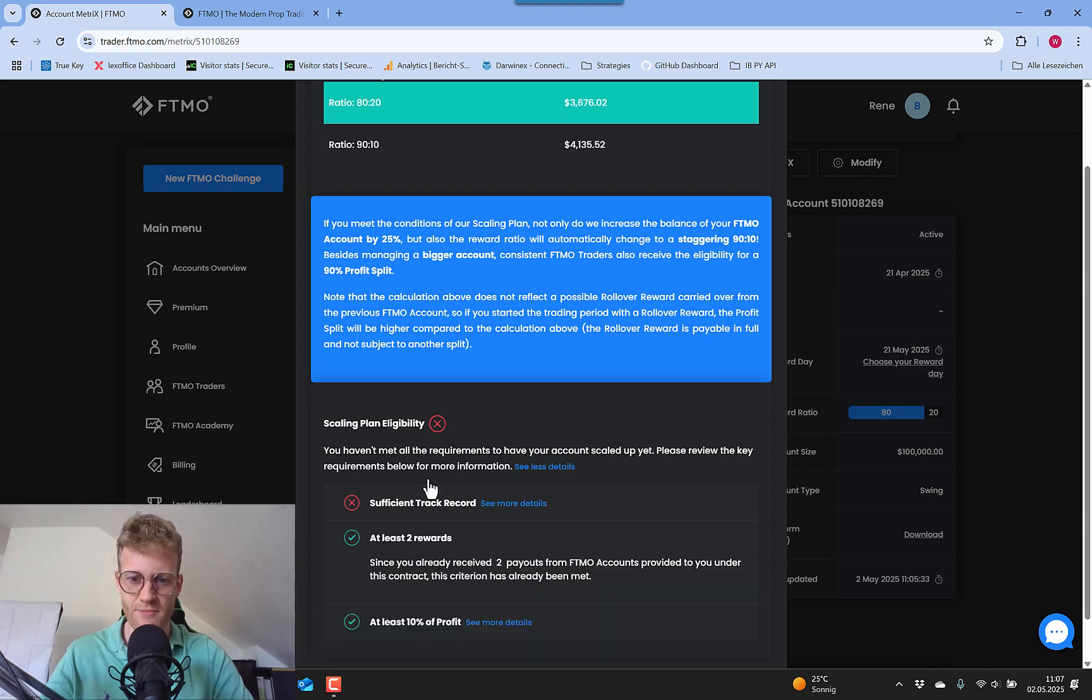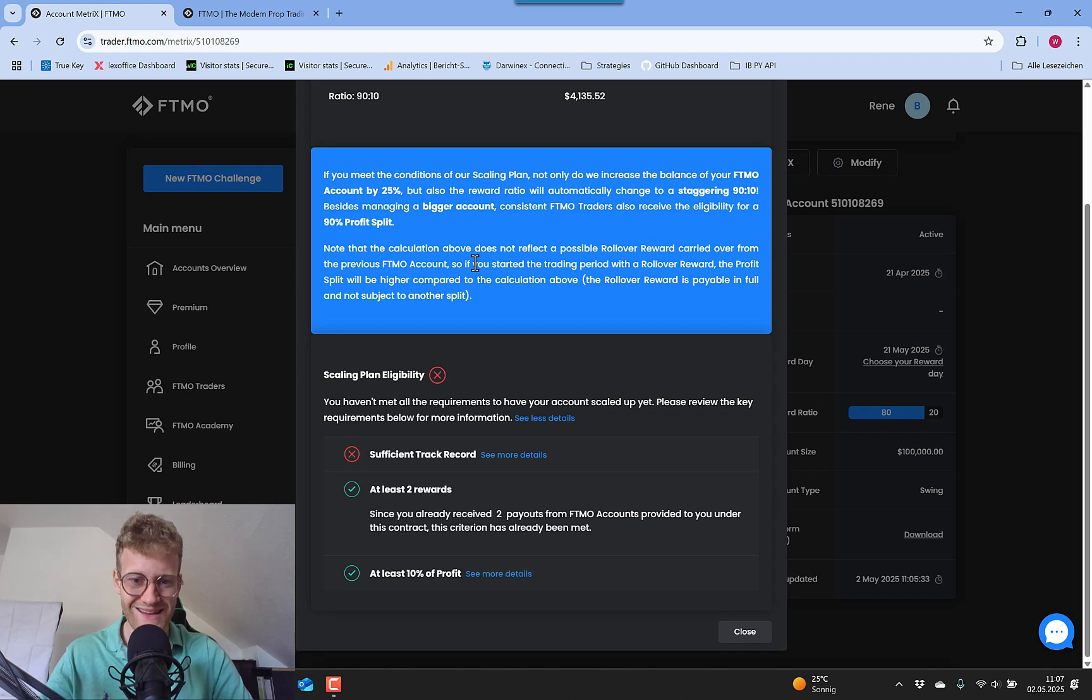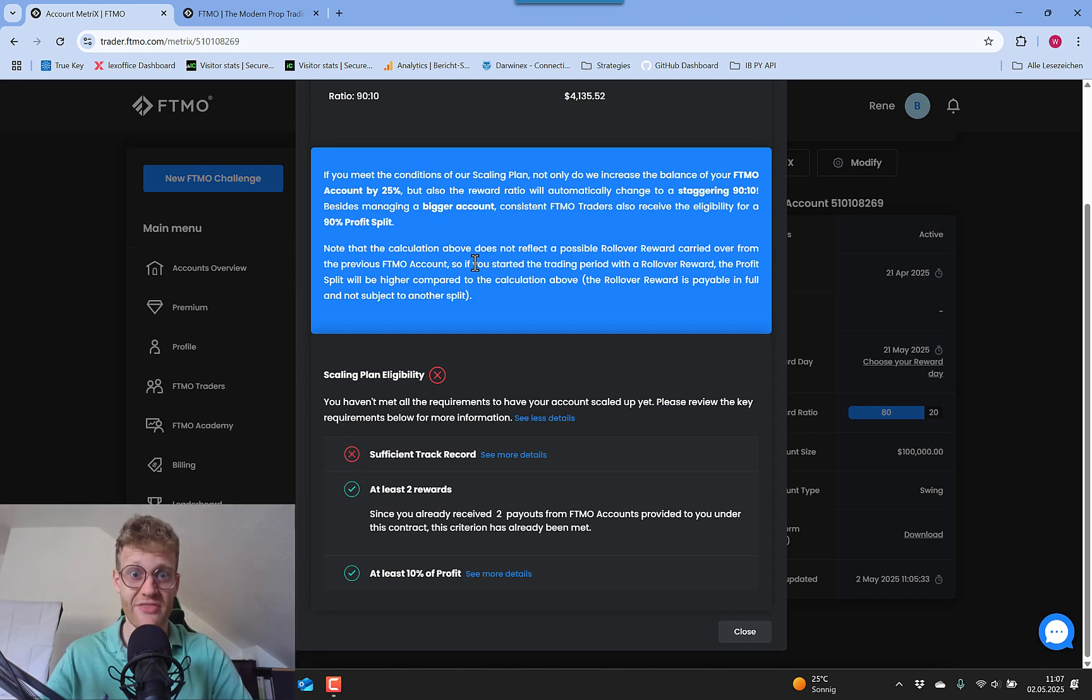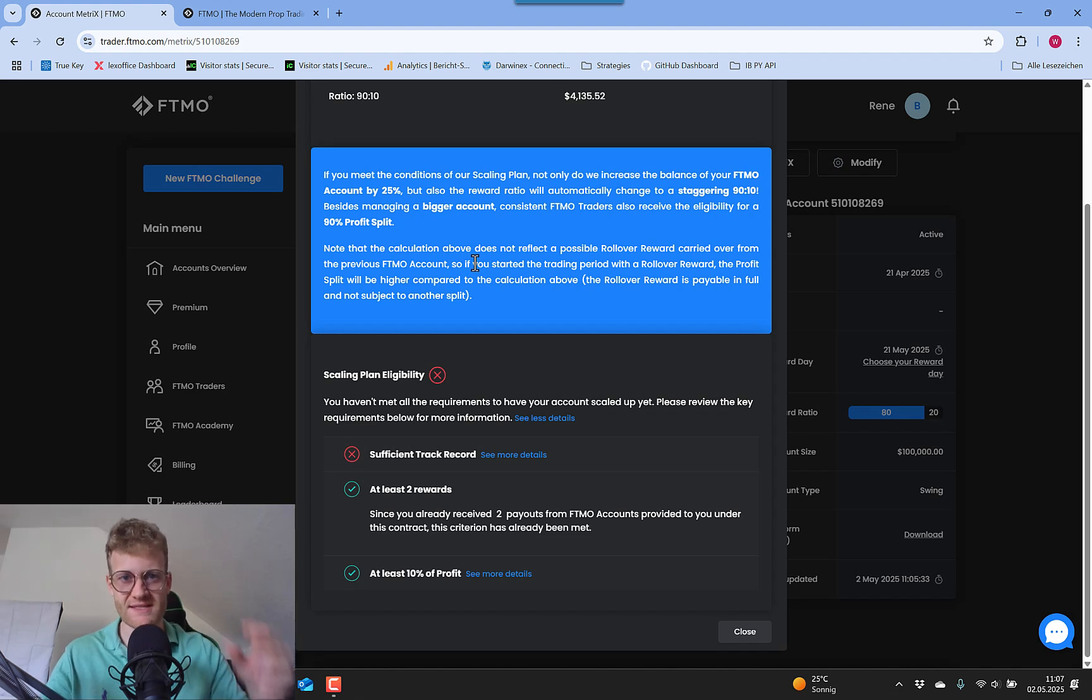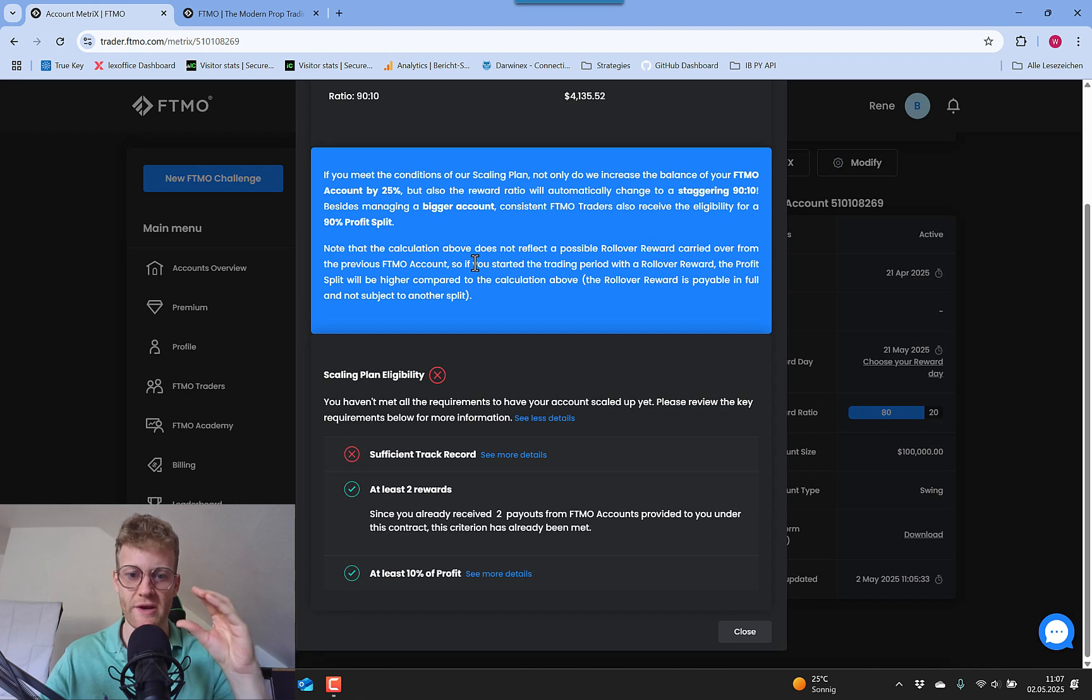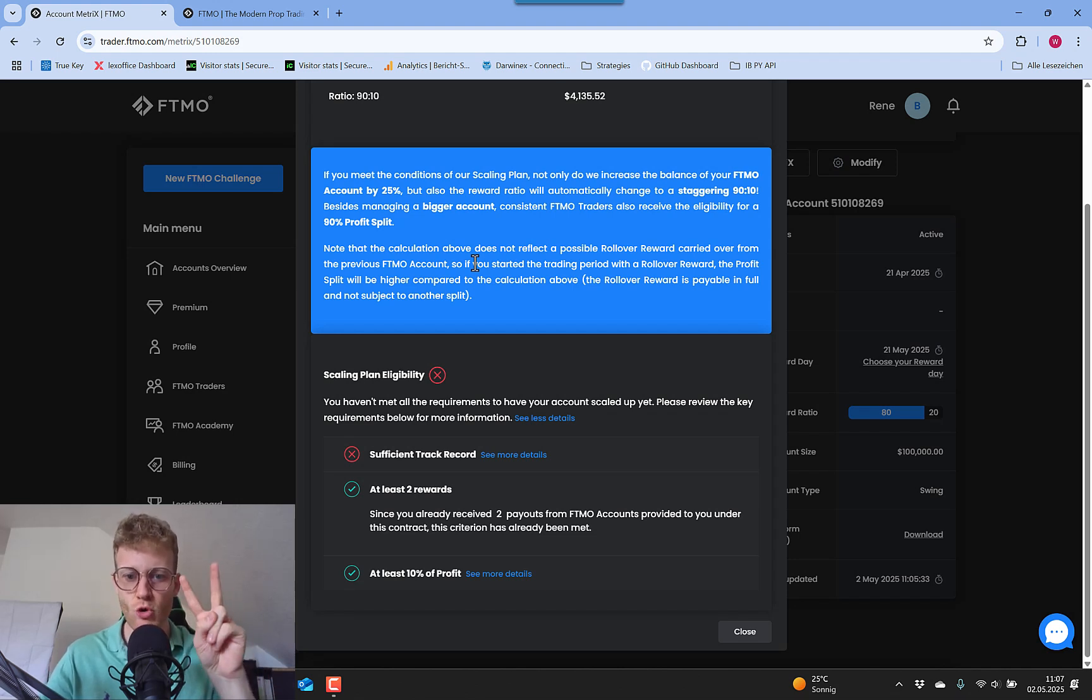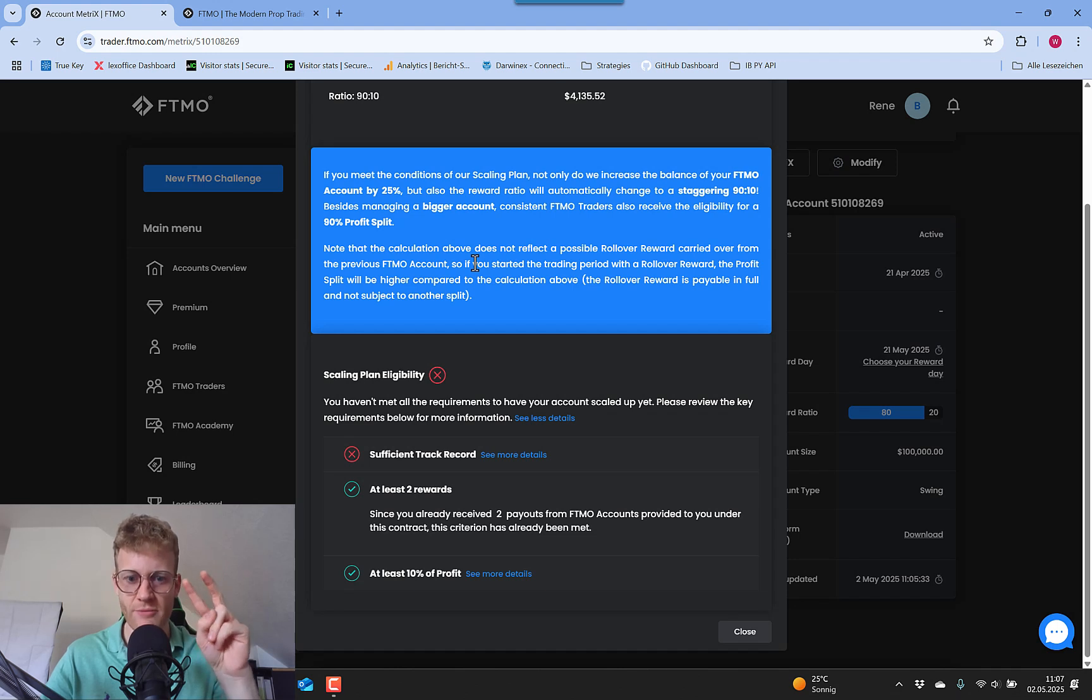So first of all, this is something I already achieved in this account. You need to have at least two payouts in this same account. For example, let's say I have this 100k account, then I need in this exactly 100k, in this specific 100k FTMO account, I need two payouts.